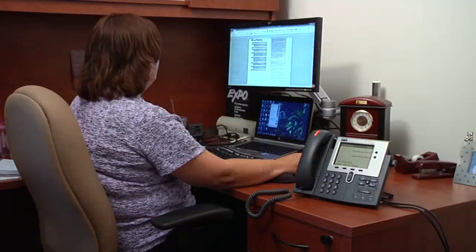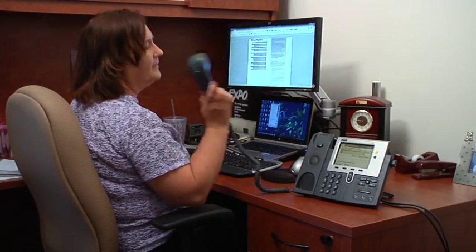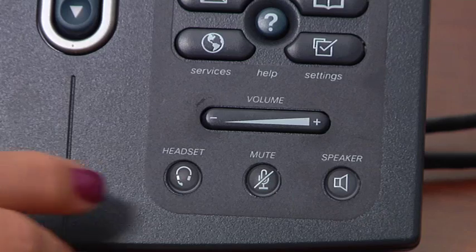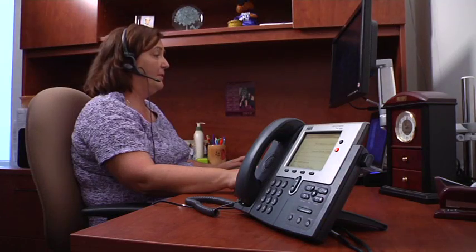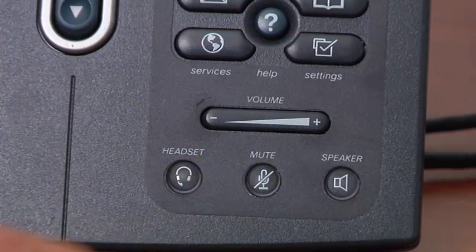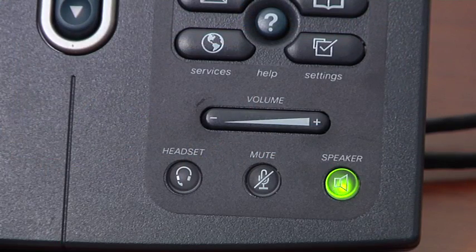To answer a call you can pick up the handset, or if you're using a headset you will press the headset button, or if you wish to use the speakerphone you can press the speaker button.